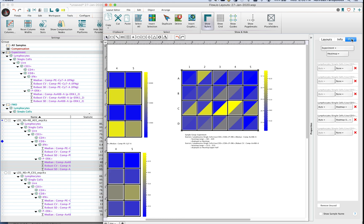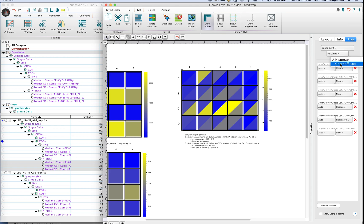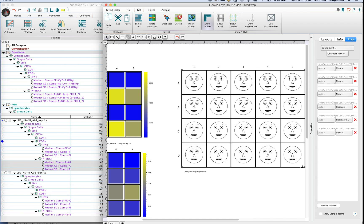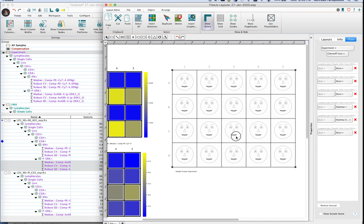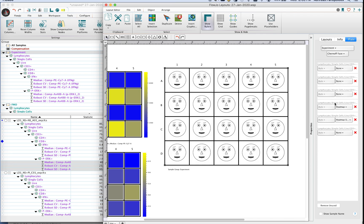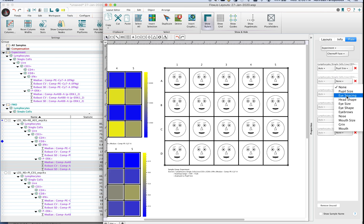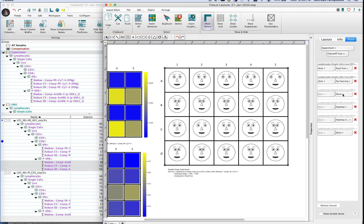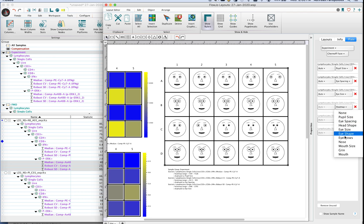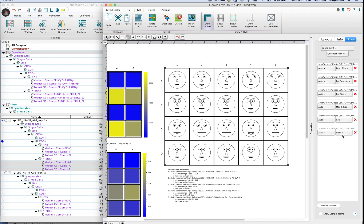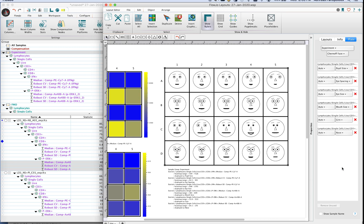However there is a mode change for the heat map here. So instead of looking at it as a heat map you can change this over to a Chernov face. This will make a human face that you can tether your various statistics to. So in this case I'm going to tether eye size and eyebrows and maybe a mouth size and a grin and maybe the nose as well to different statistics.